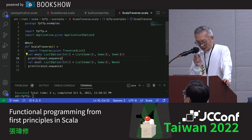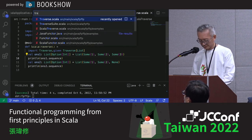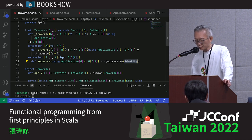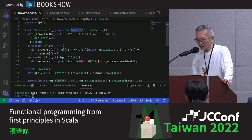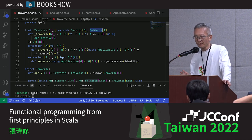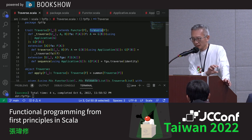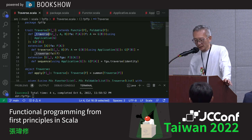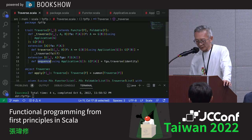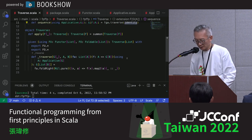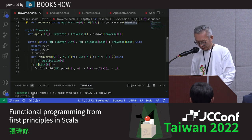How is Traverse implemented? Traverse extends both Functor and Foldable. Foldable means the context can be folded — for example, a List of ten elements can be folded into a single value. When something is both a Functor and Foldable, we can implement Traverse. The sequence operation we just saw is simply traverse with an identity function passed to it. We define the Traverse instance for List here.